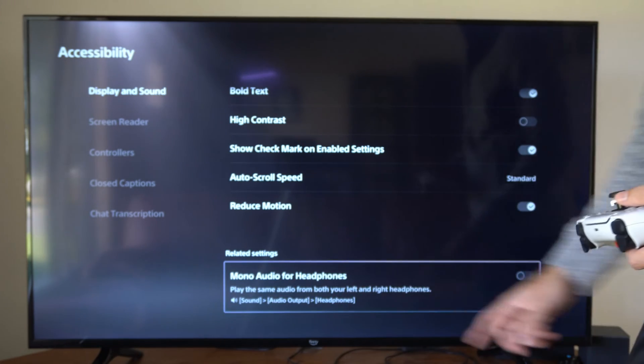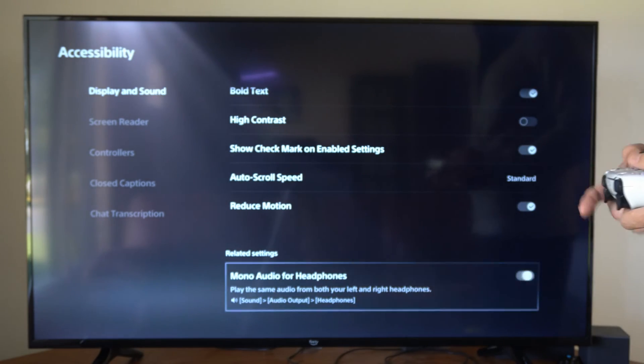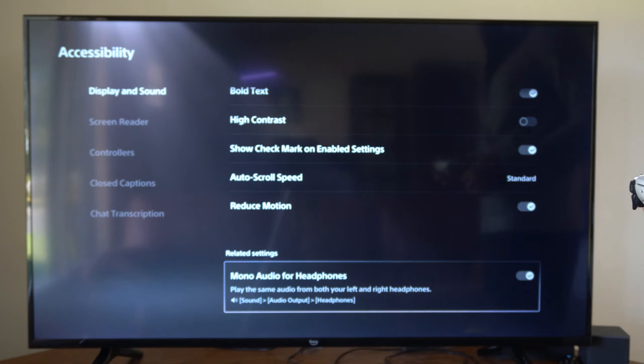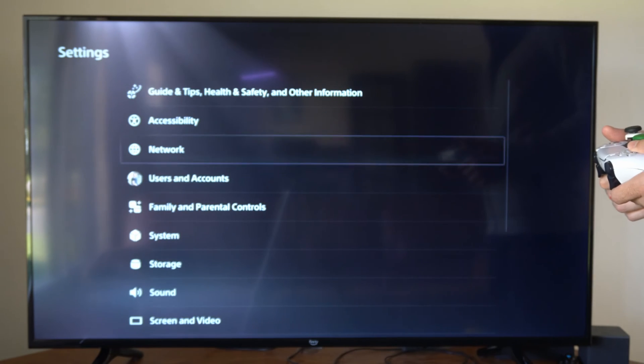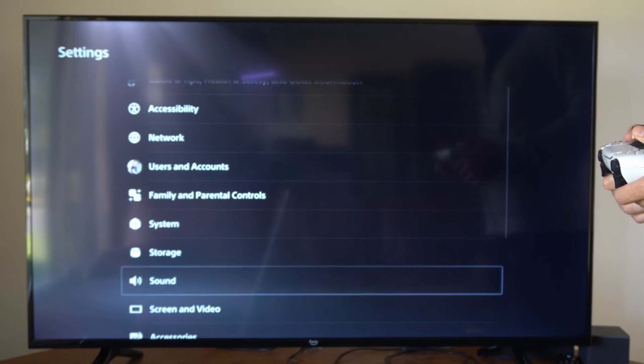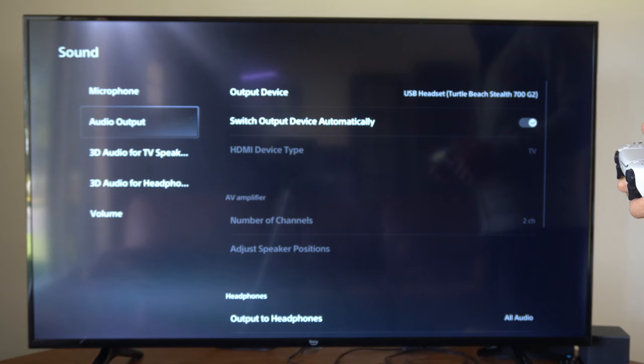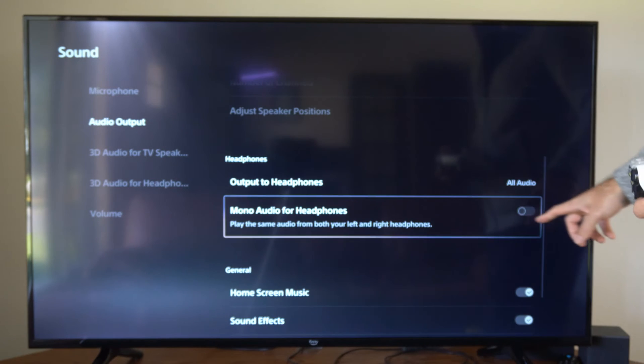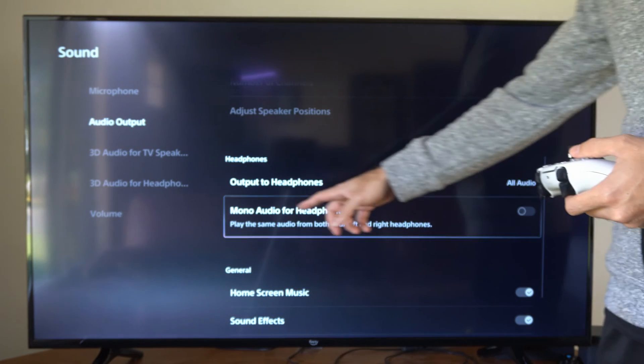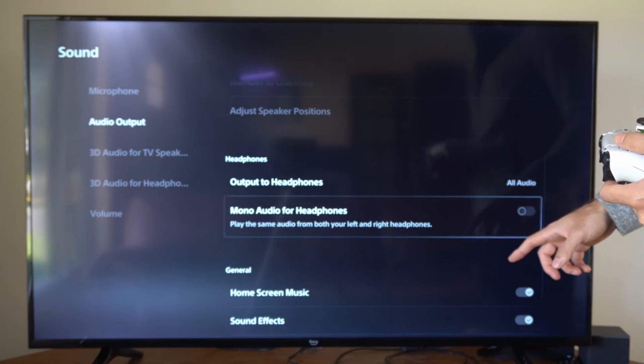And we can go to Sound, Audio Output, Headphones, and we can simply just turn this on right here. So let's go back and then go to Sound, go to Audio Output, and then go to Mono Headphones. And it will be under this section as well.